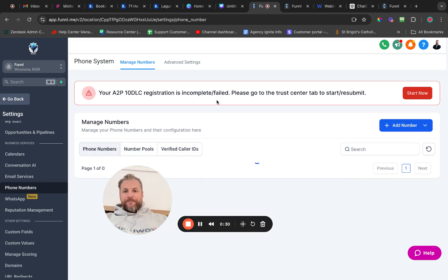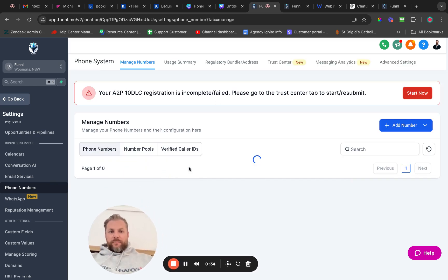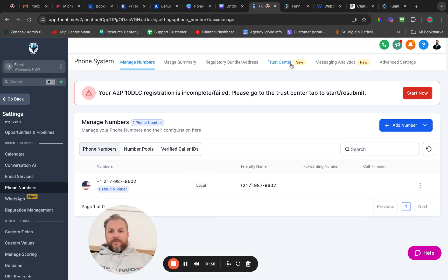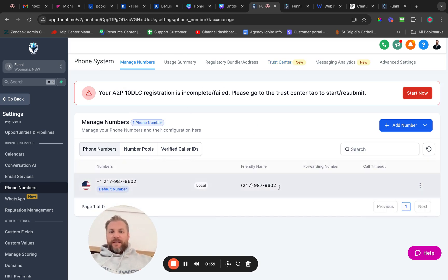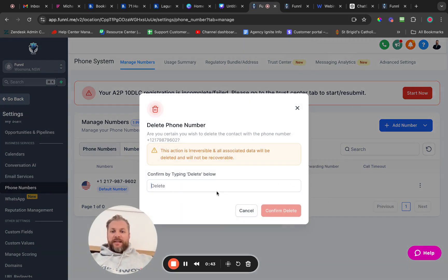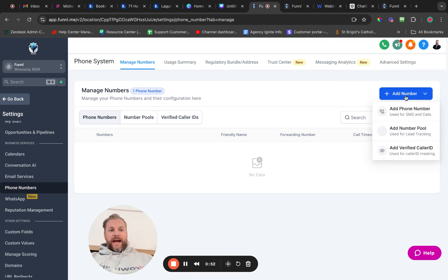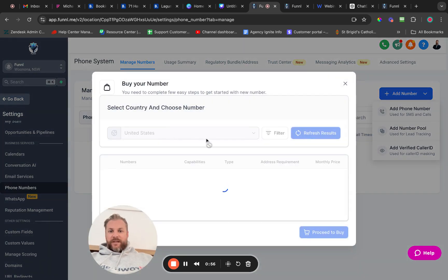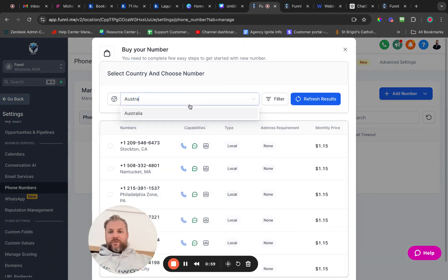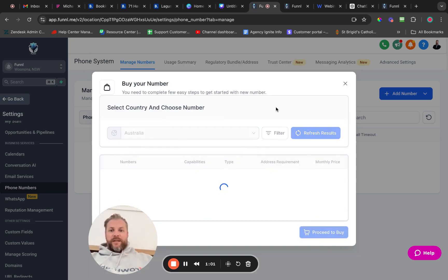So under phone numbers, it's referring to an American number — I've got an American number here but there's no A2P or whatever. I'm going to just delete that out because I don't care. I'm going to add a number, and that number is going to be an Australian number, so we simply choose Australia from the list.